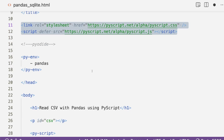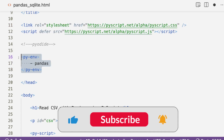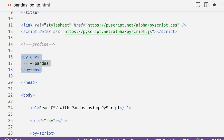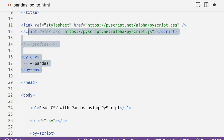Now we need to define the environment — the dependency management. We tell PyScript what we need. You don't have to mention SQLite because SQLite is already available; you don't have to ask PyScript to install it separately. But for pandas, matplotlib, numpy, or other libraries, you need to mention them within py-env. In our case, we simply add pandas.